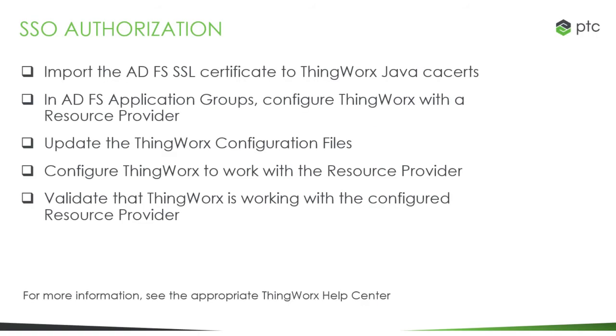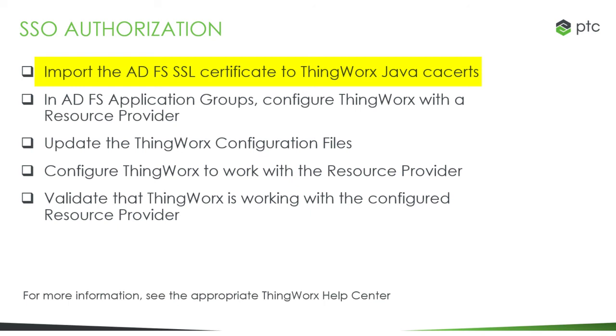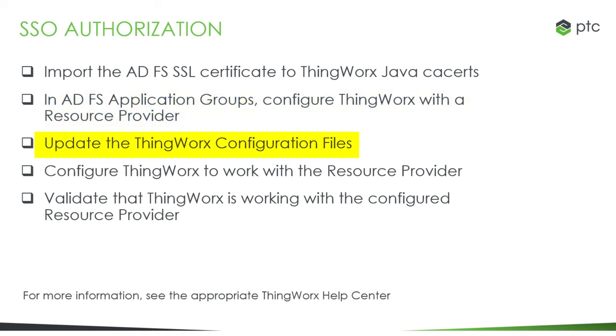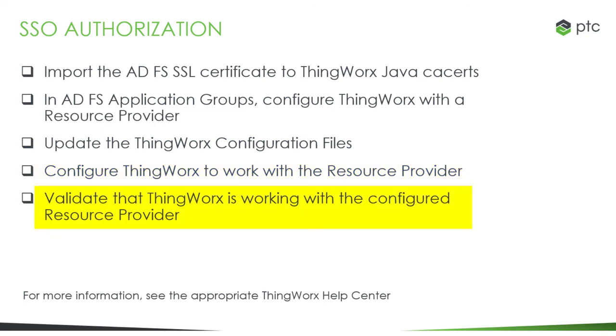You can also configure authorization in this environment where ThingWorx is set up for single sign-on using ADFS as both the central authentication server and the identity provider. Several steps are required. You'll need to import the ADFS SSL certificate into the ThingWorx Java CA certs file. In ADFS application groups, configure ThingWorx with a resource provider. You will need to update the ThingWorx configuration files, configure ThingWorx to work with the resource provider, and validate that ThingWorx is working with the configured resource provider.